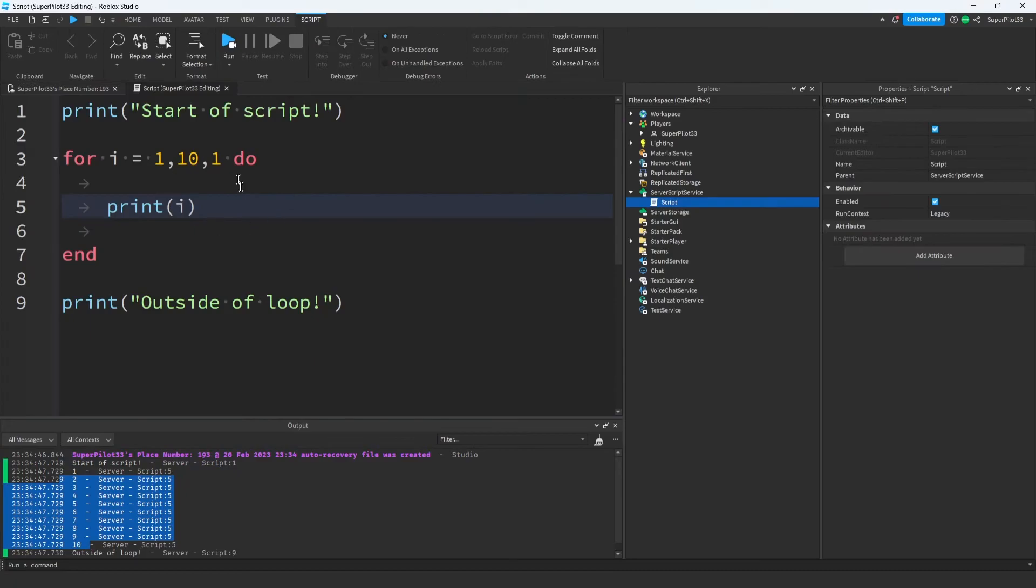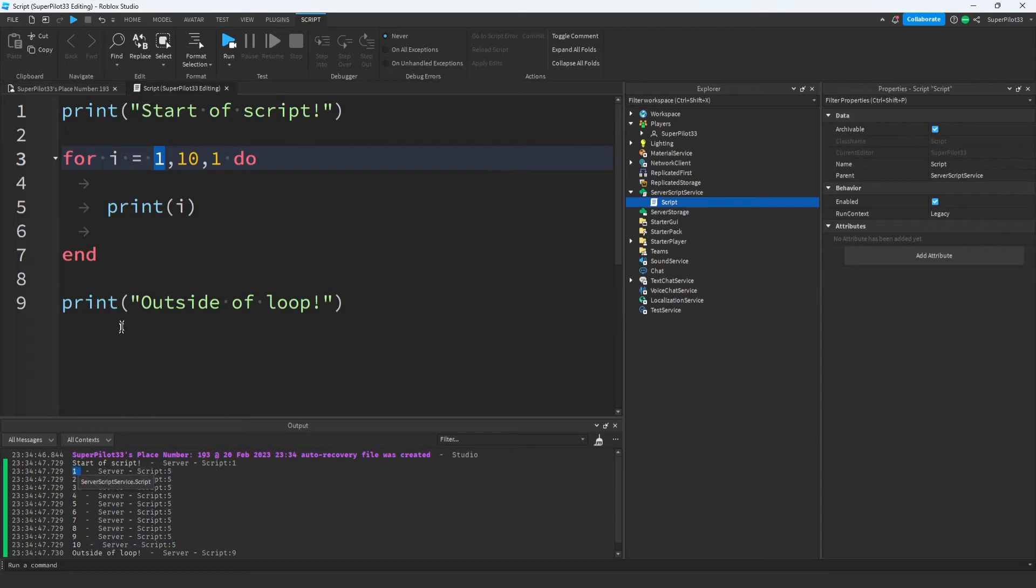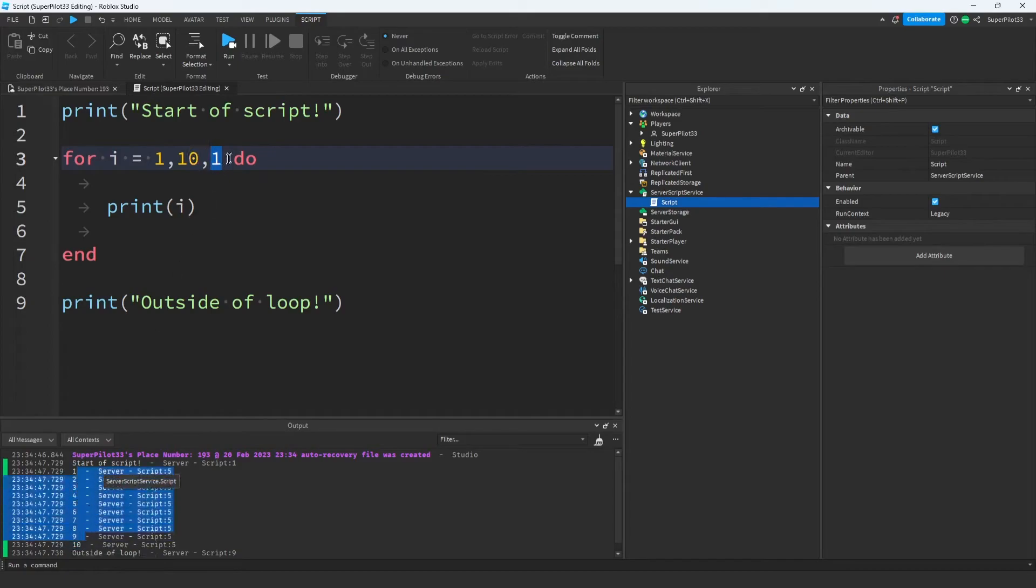That's because the script works kind of like this. This number right here is the start. We start at 1. As you can see in the output, we started at 1. This number right here is the stop. As you can see, we stopped at 10. And this number right here is the step. We counted by 1 each time.